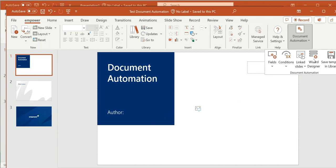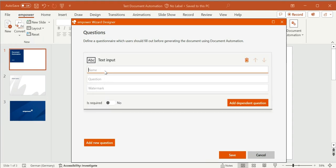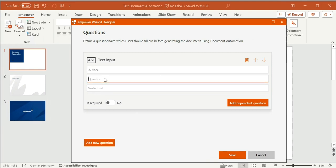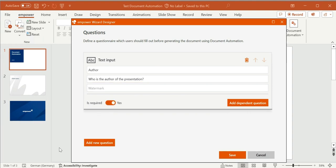Let's have a look at the wizard designer. Here you can design the questionnaire that the user will see when they open the template. You can see the different kinds of questions that can be used in the wizard. Let's start with a simple text input question. I have to give the question a name — in this example I'll use the name 'author' because I want to ask the user to type in the document author's name. I also have the possibility to define if this question should be required. When a question is required, the user cannot create a document if the question is unanswered. Required questions are marked with an asterisk in the wizard. Now I click on save to save the question, which is now part of the document automation wizard.